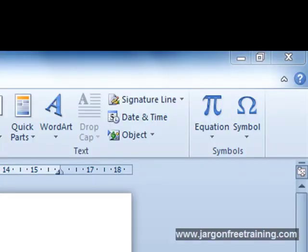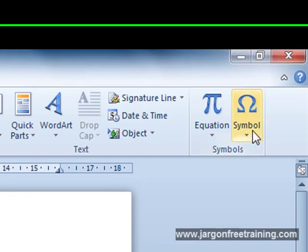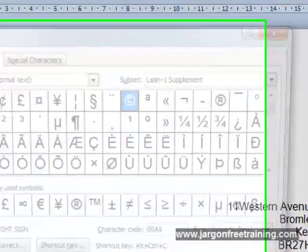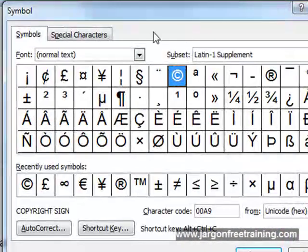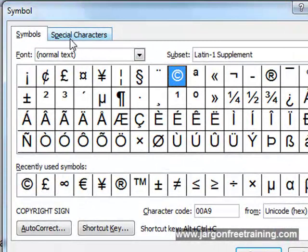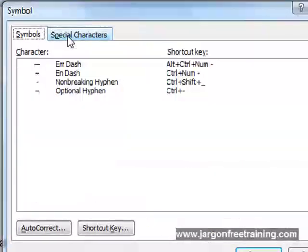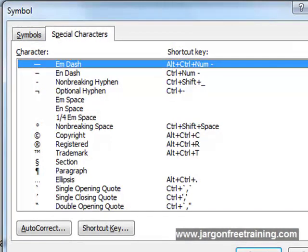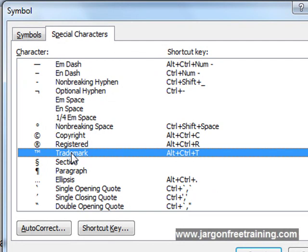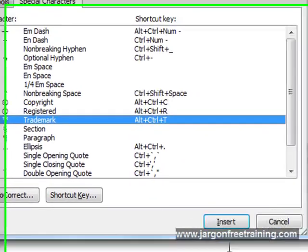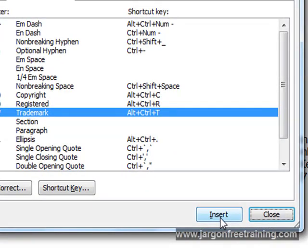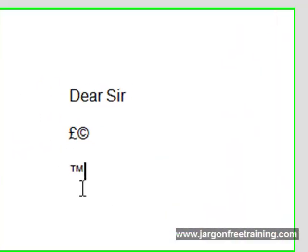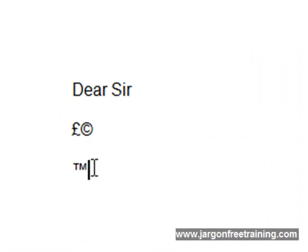You also have an option of further symbols. So if I come up here again and click symbol, click more symbols. And we've got a tab at the top here saying special characters. So by selecting that, I've got another selection of things that I could possibly use. There's one here called trademark. So I select that and click insert. Now click close. Notice here the TM trademark symbol has now appeared on the document.